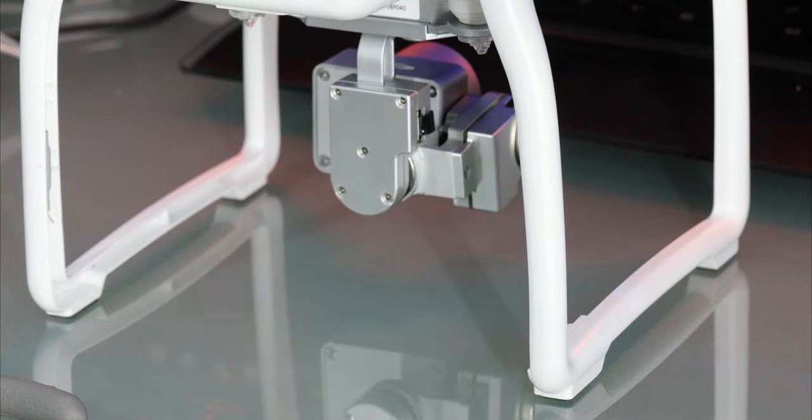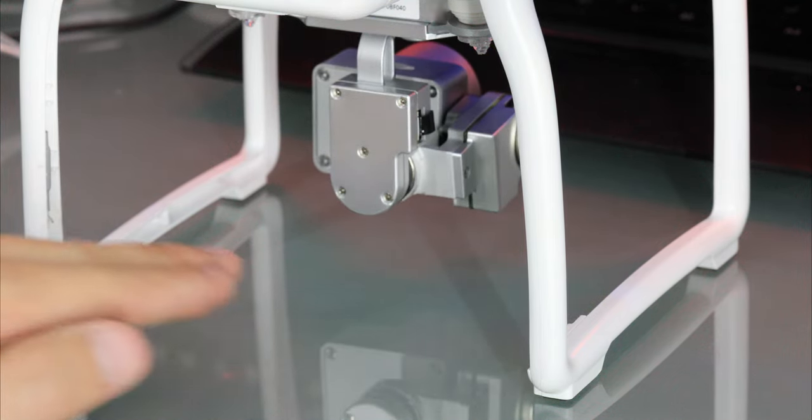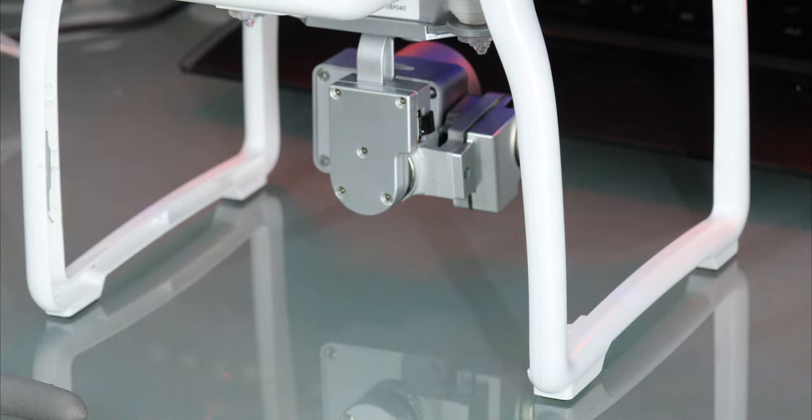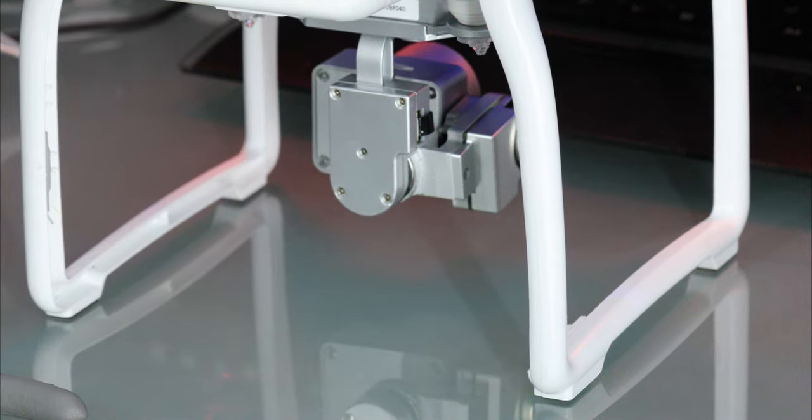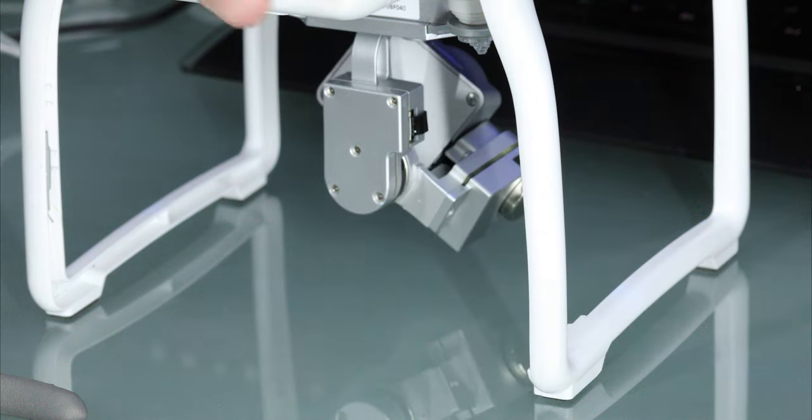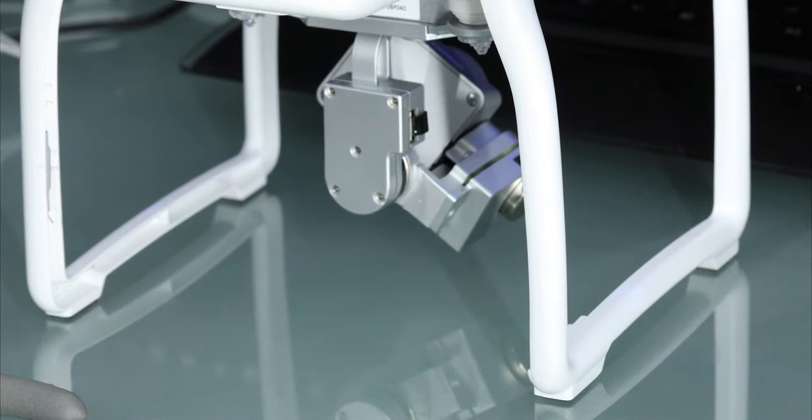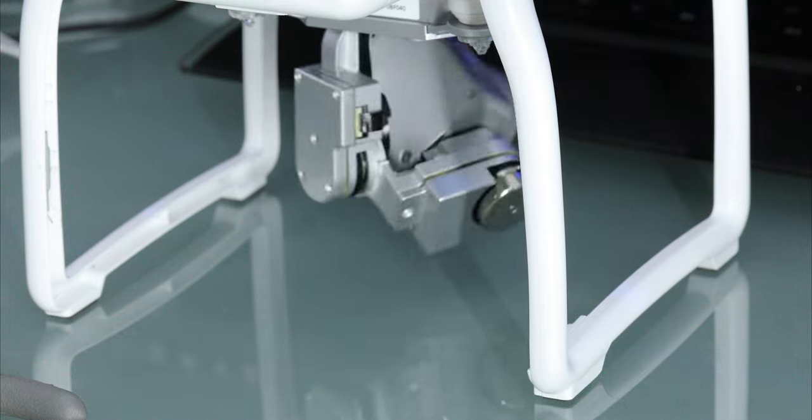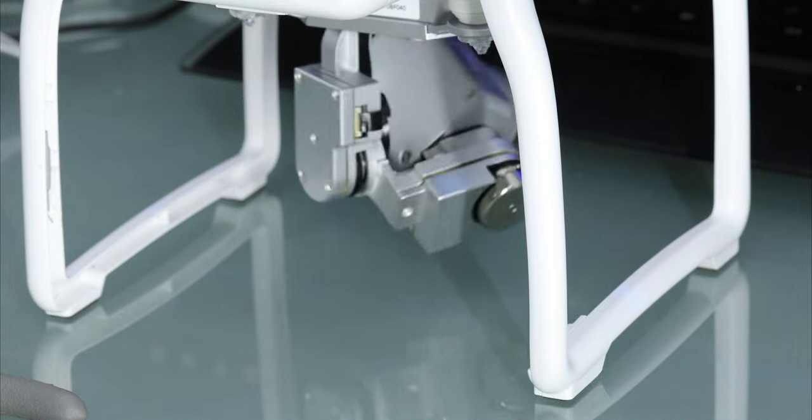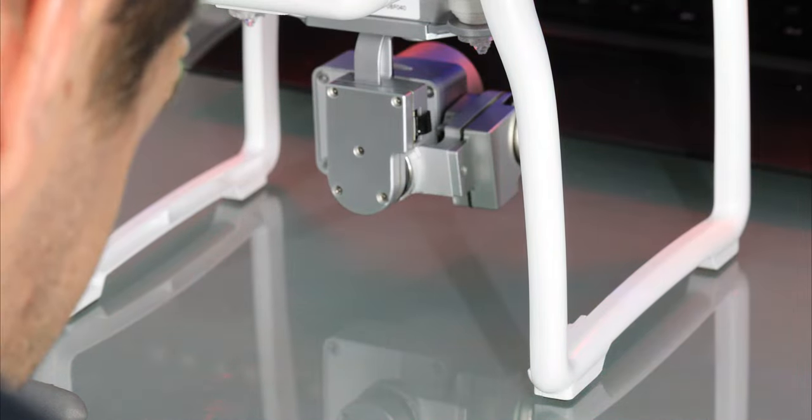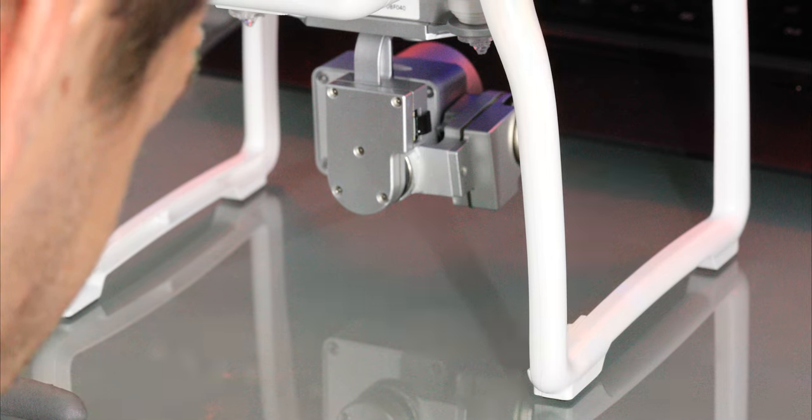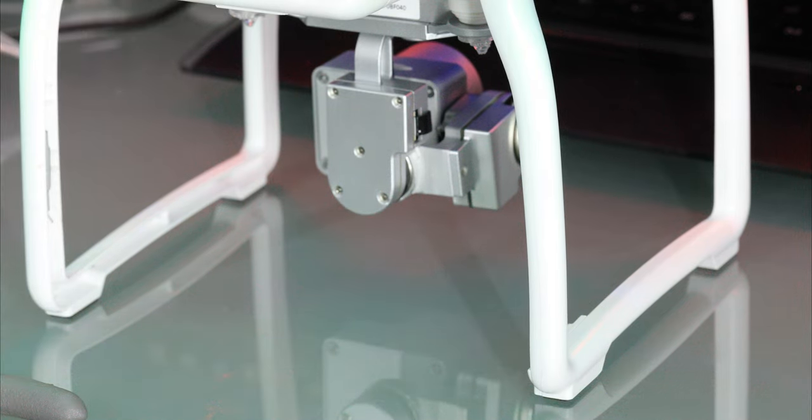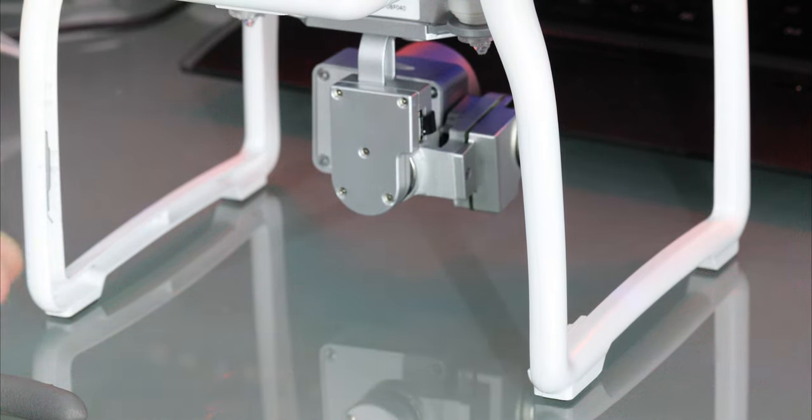OK, so now the gimbal's perfectly straight after I did the gimbal calibration. But now I'm going to turn it off, I'm going to turn it back on and see what it looks like. Actually, it looks straight again. So if you keep having the problem, it's because that piece got misadjusted.